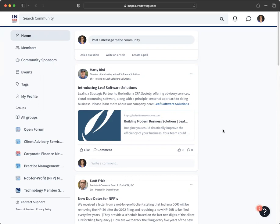This video will give you a quick overview of the community, including how to access your groups, view your profile, post a message, ask a question or create a poll, reply to a message, and download the mobile app.